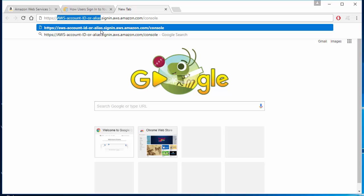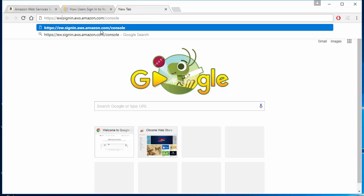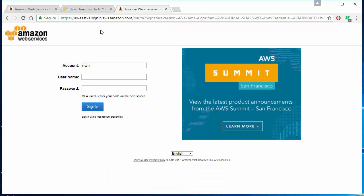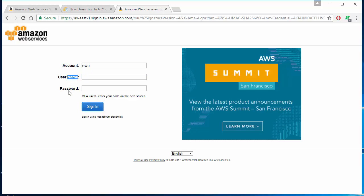In my case, I'll be logging into my school's account. If you've logged into your account ID, you will see a different page login screen. Here we have account, username, and password. These should have been provided by your admin or root account. I'll be signing in as my user account here.